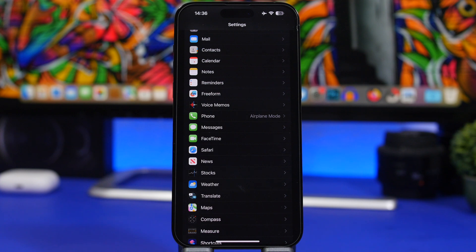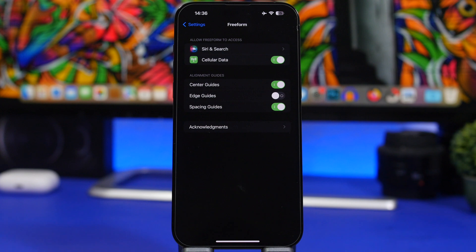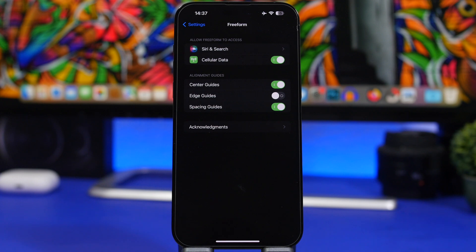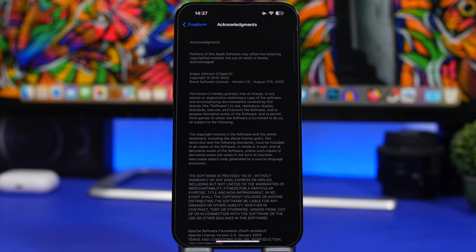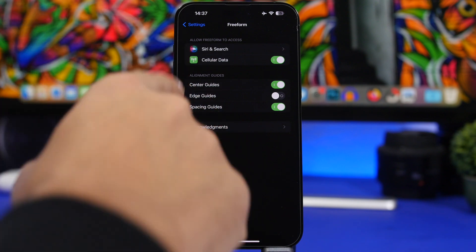Apple added the new Freeform app with iOS 16.2, and beta 2 brings a few updates to it. You can now enable or disable cellular data for Freeform — this wasn't available in the first beta. There's also an Acknowledgements section added, which wasn't present in beta 1. Both of these have been added with the second beta.